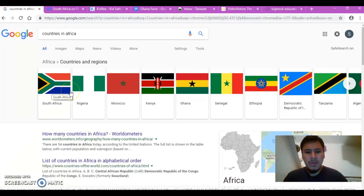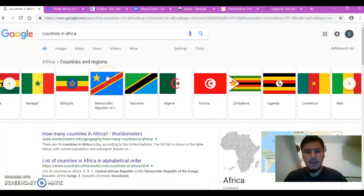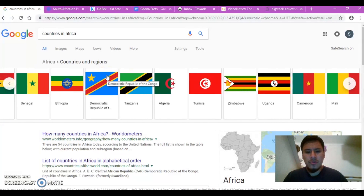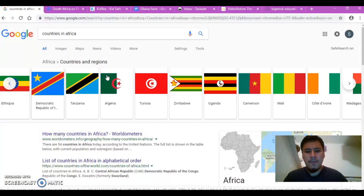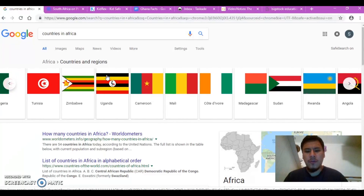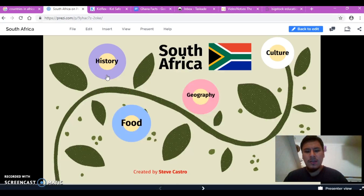The curriculum I will be presenting to you is a third-grade social studies project of various countries in Africa. During their research, students will be learning about the culture, food, geography, and history of their assigned African country, where they will be working in groups of four to collect and present the information.